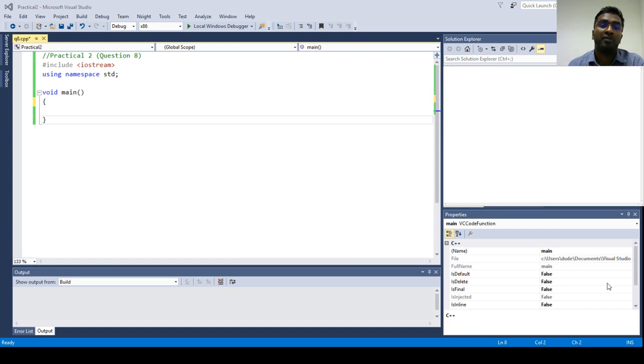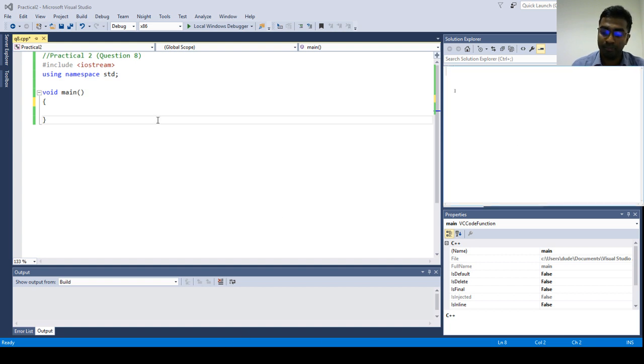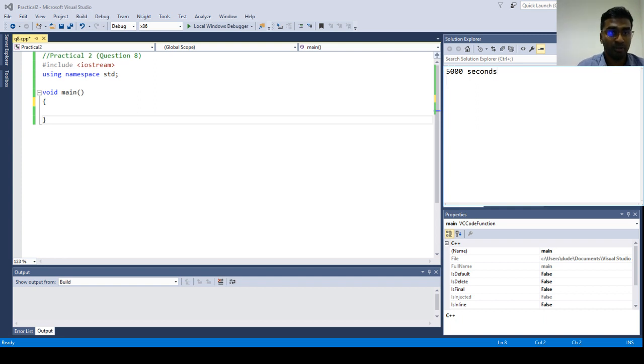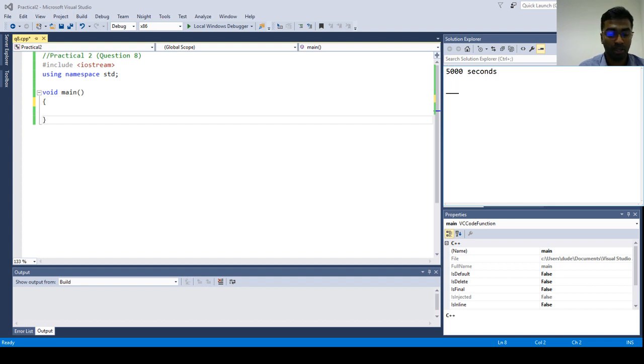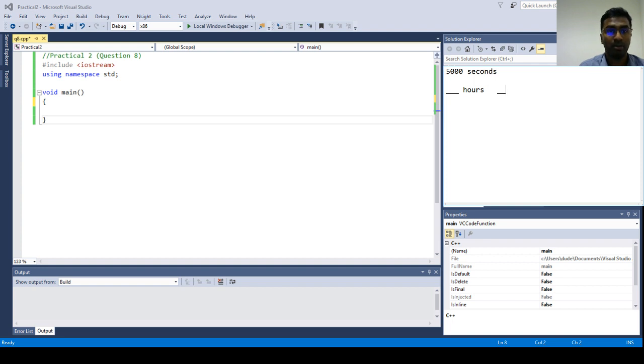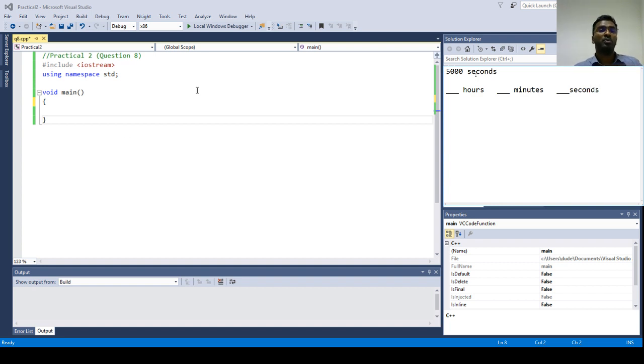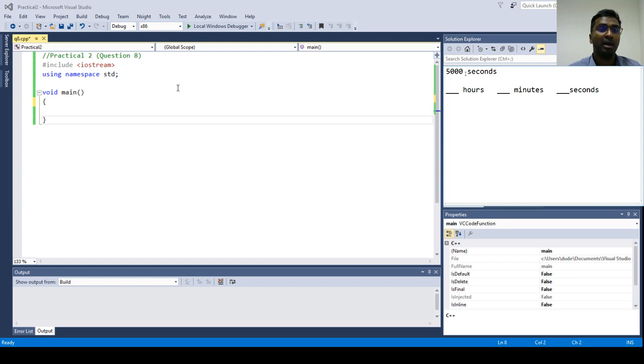For example, let's say a user inputs 5000 seconds. So your program will be able to convert this value into hours followed by minutes followed by seconds. This is what actually your program is going to do. So now let's see how this conversion can be done.